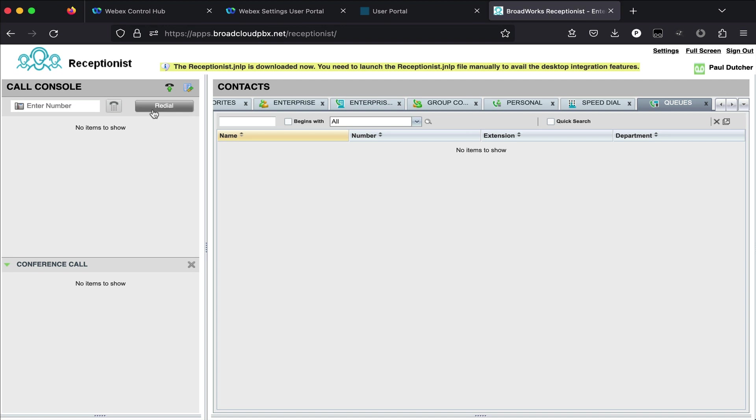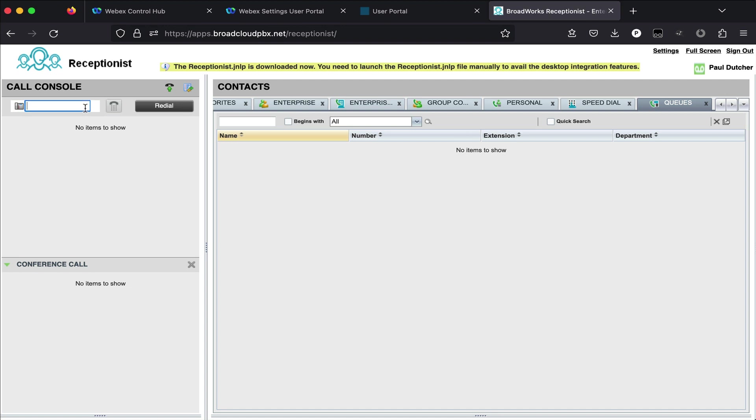So I can use this enter number item to basically place phone calls. And that will send that dial string over to the phone that is being controlled or associated with my account.